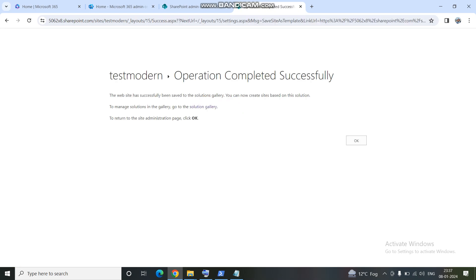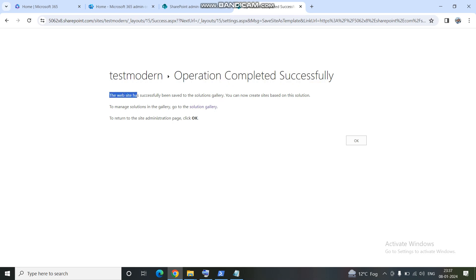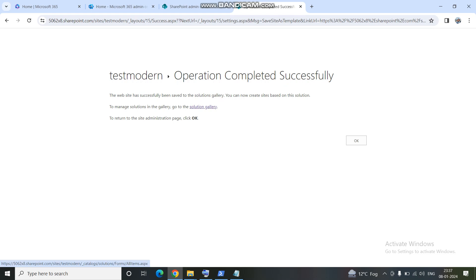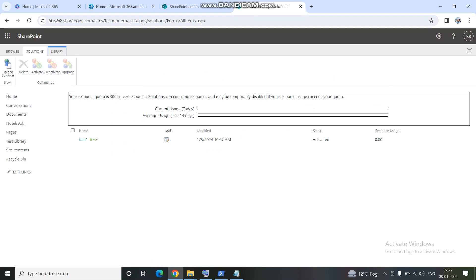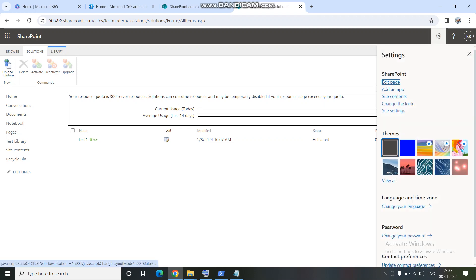The operation completed successfully. You can also see that the website has successfully been saved to the Solution Gallery. This is the place where all site templates get saved. Note that only site templates go to the Solution Gallery — if you are creating a list template or a library template, it has a different location. I'll show you that when we create a library or list using the template option. The test template is now available.